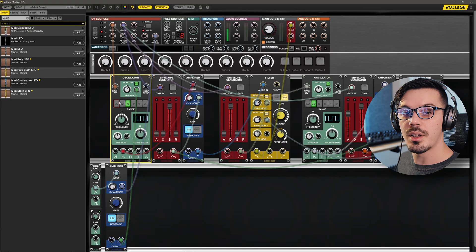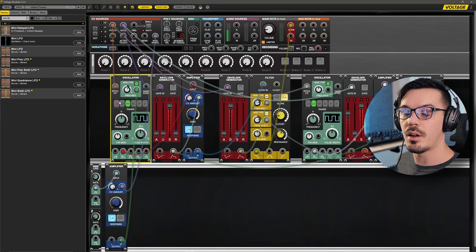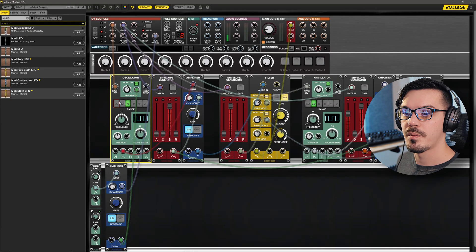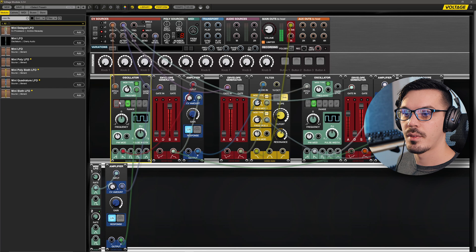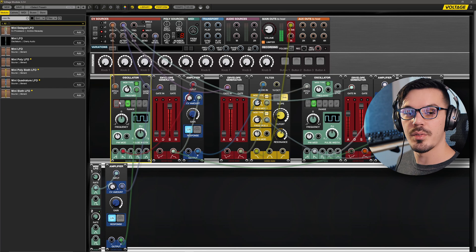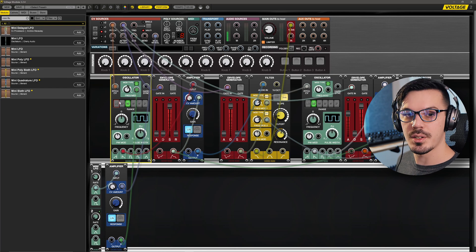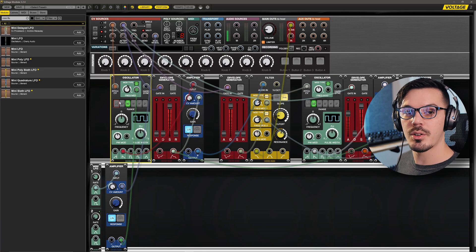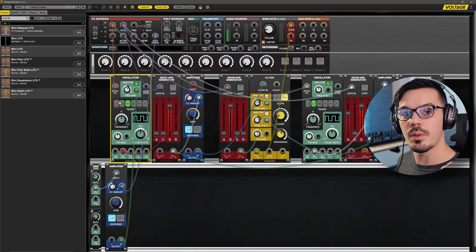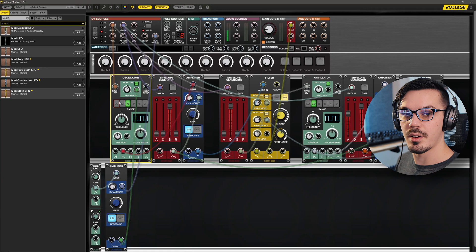With that done, if I play a note here with my mod wheel all the way down, we have a stable consistent tone. But if we increase the mod wheel, we'll hear the pitch come in over time as we open up that mod wheel.